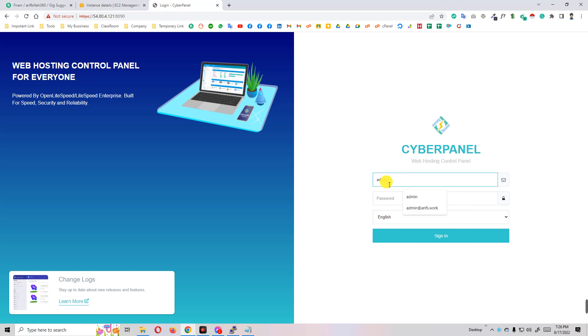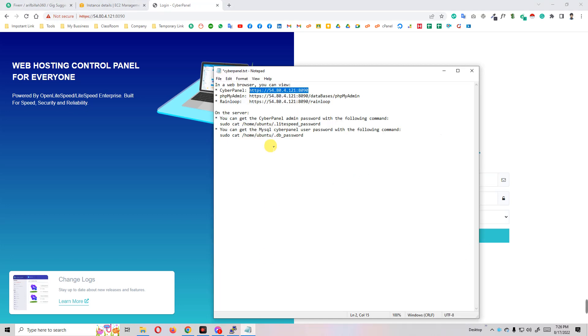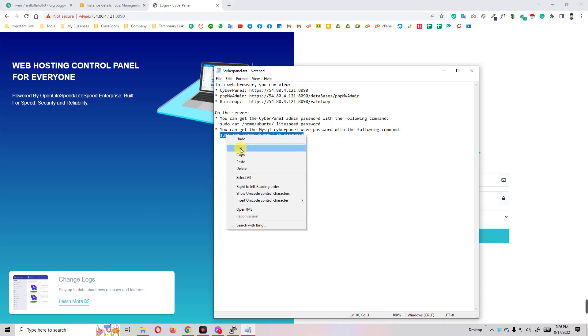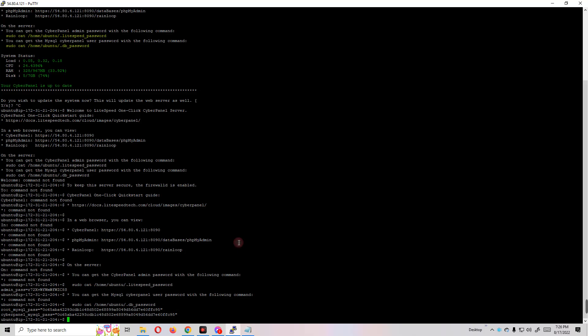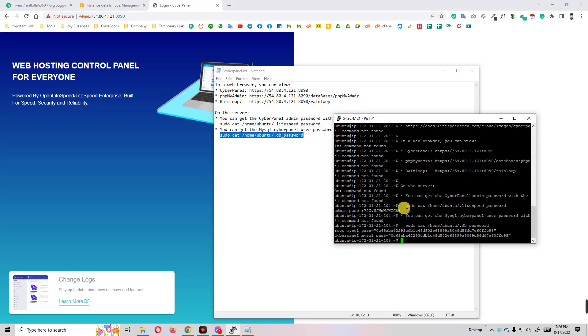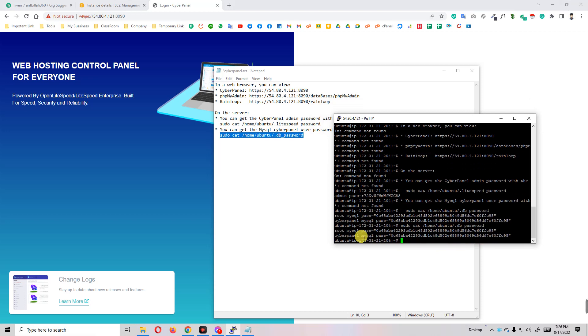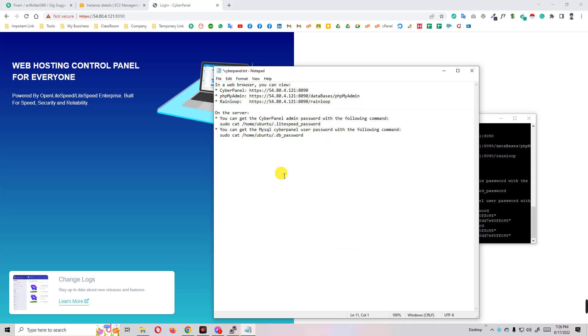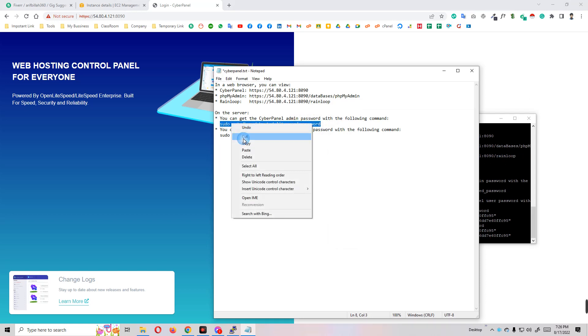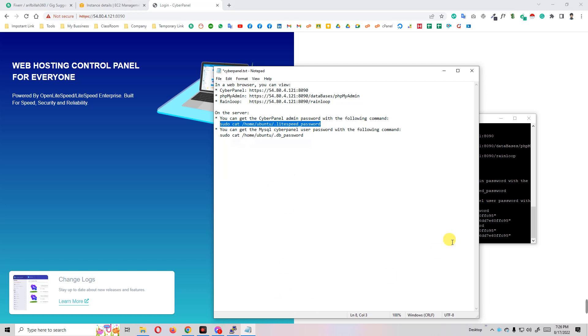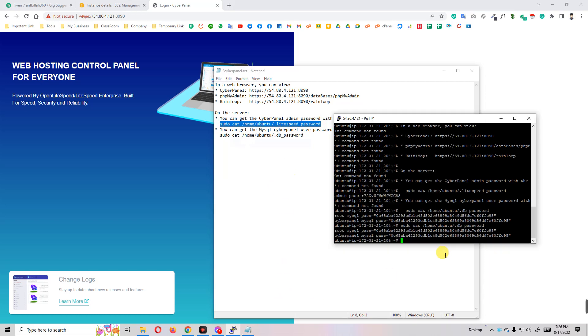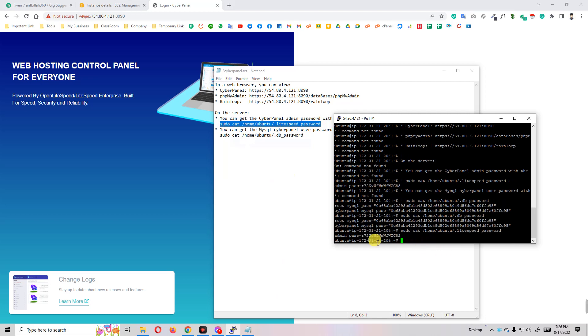So how to get the password? We'll just go to the notepad and use here the command line. Just copy this command line and go to your PuTTY and just paste here and click on enter. There is our MySQL password, but we need our Ubuntu password. So we have to copy this one and click on this and you'll see here our admin password is this one.